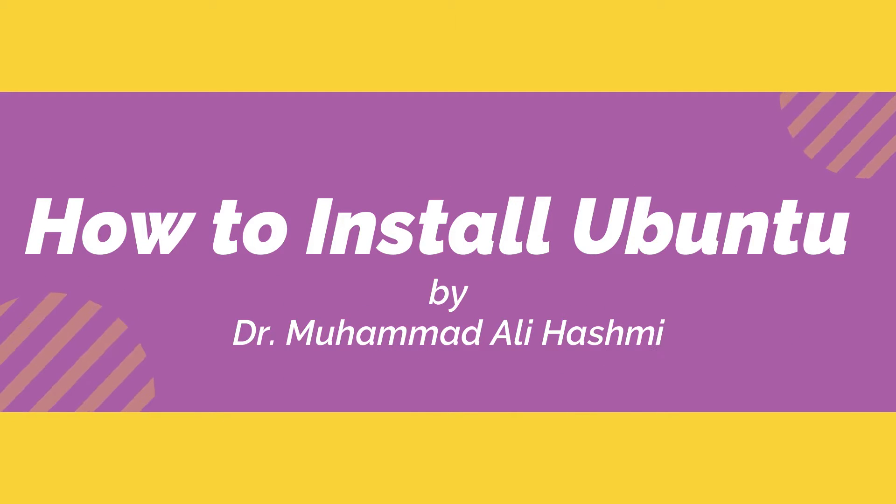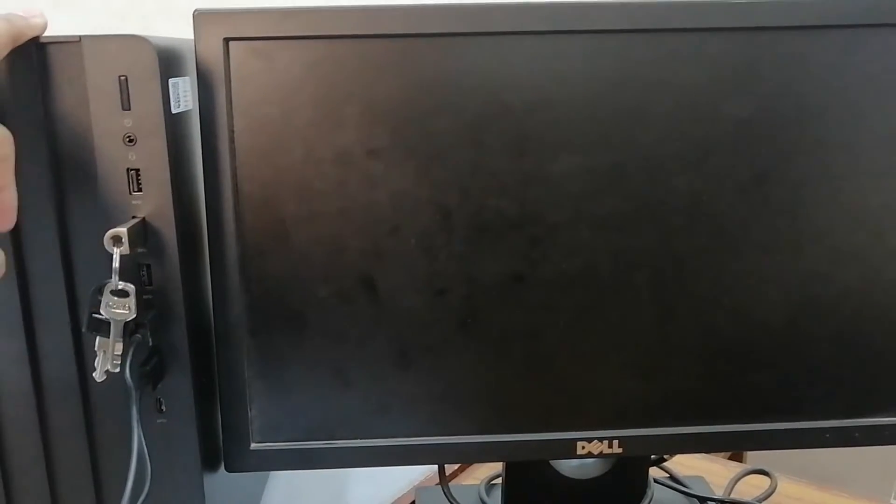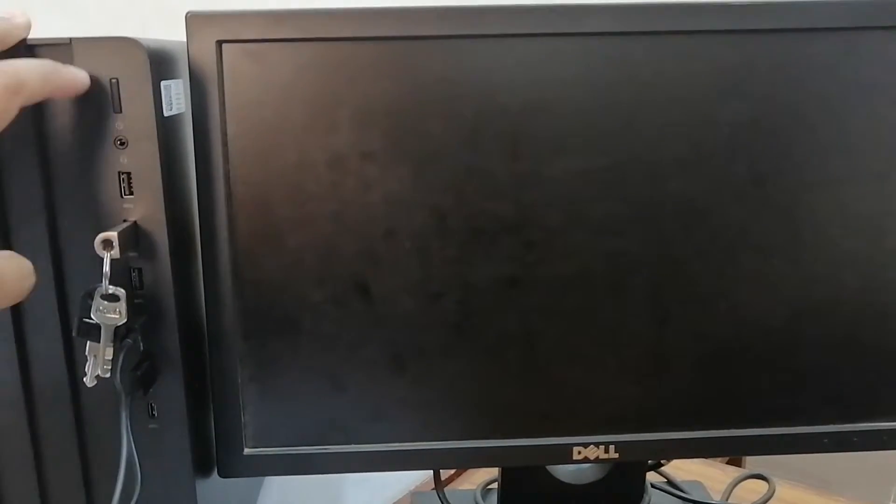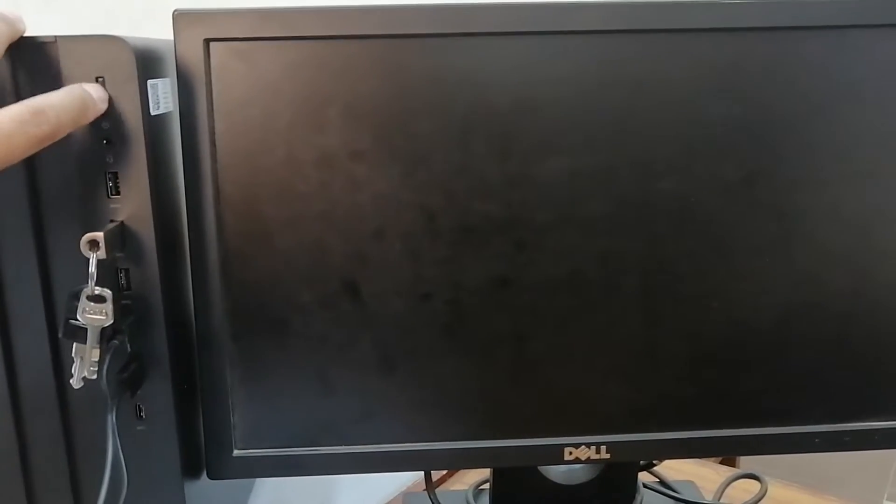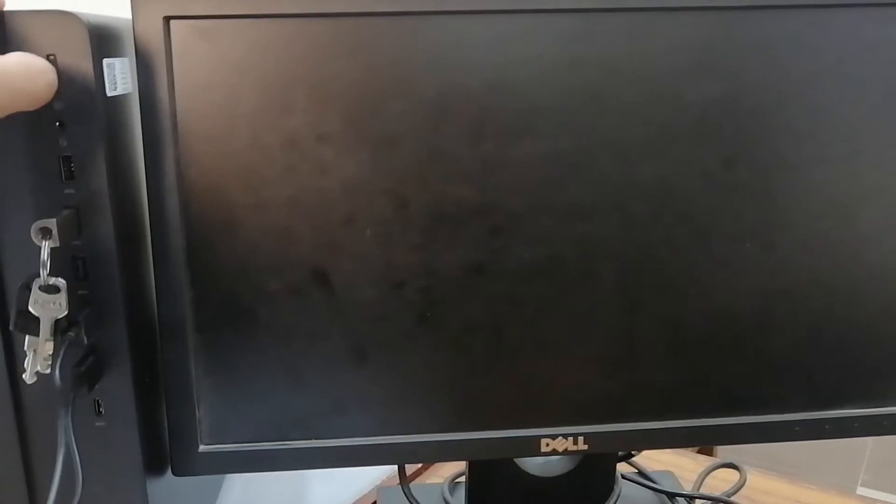So here we are going to install Ubuntu on a new system which has no operating system on it. Let's start the computer.